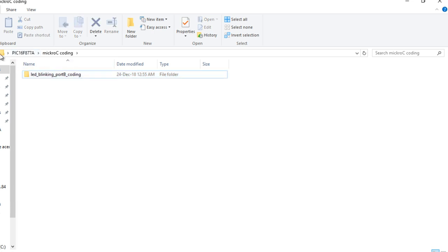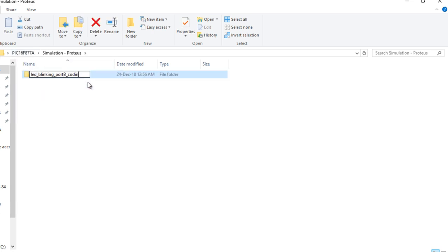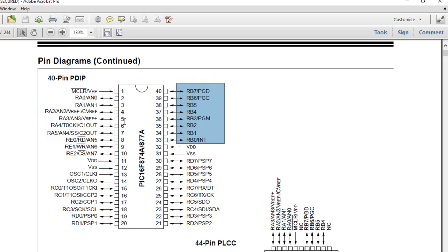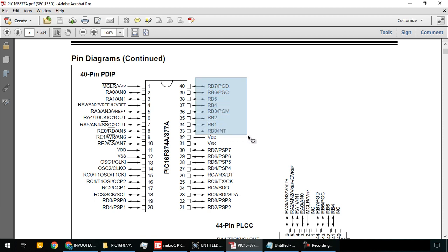Copy the folder name and use the same naming for the simulation so we don't get confused. The PIC 16F877A has 40 pins. We are going to program for LED blinking, so we are concentrating on port B which has 8 pins.